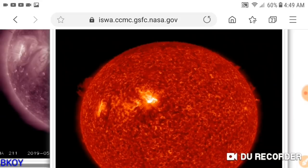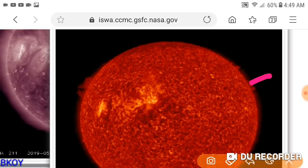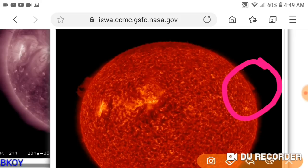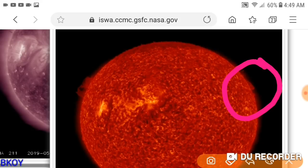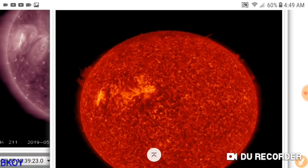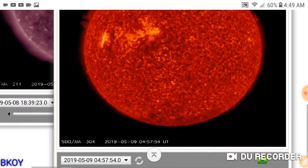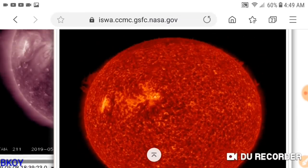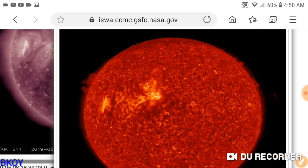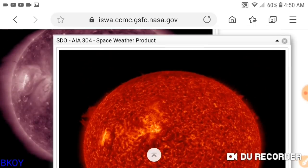That filament on the right that swings out really kind of blows my mind. Just watch right here when that flare erupts. See that? That means the sun is reacting, and it's not just reacting in one spot.